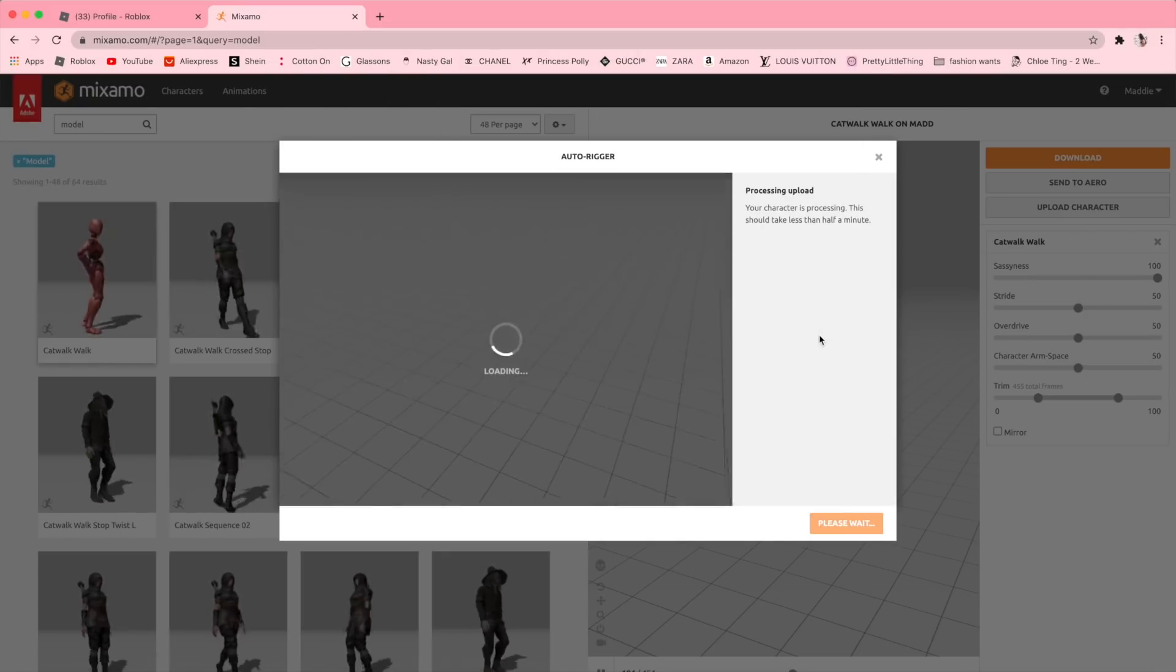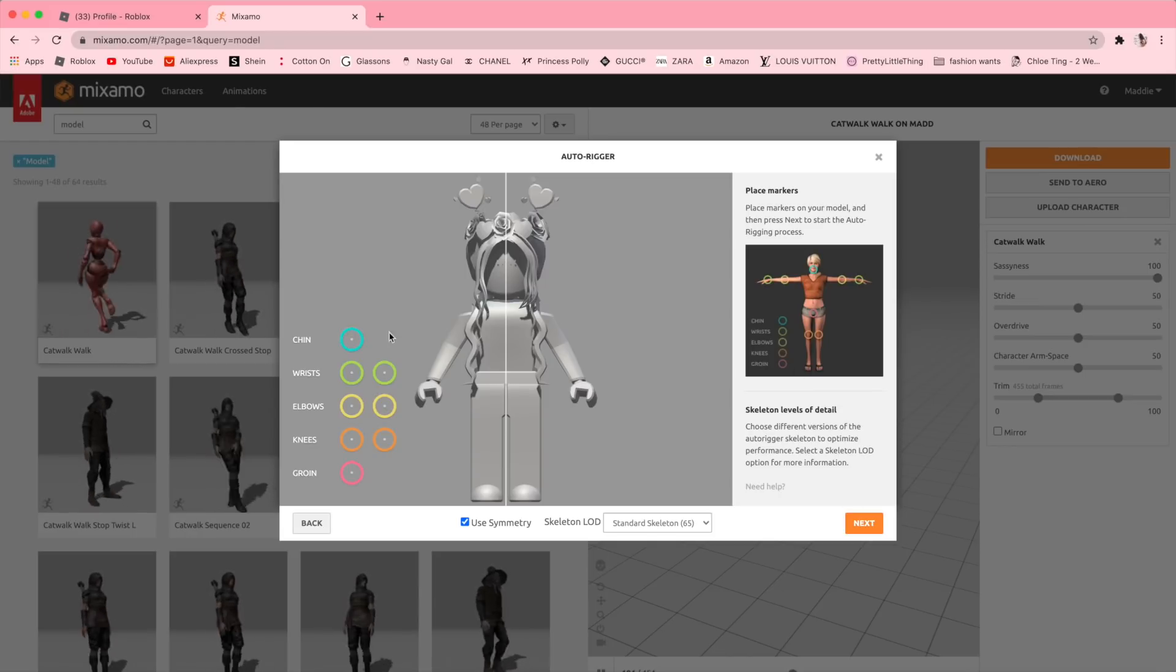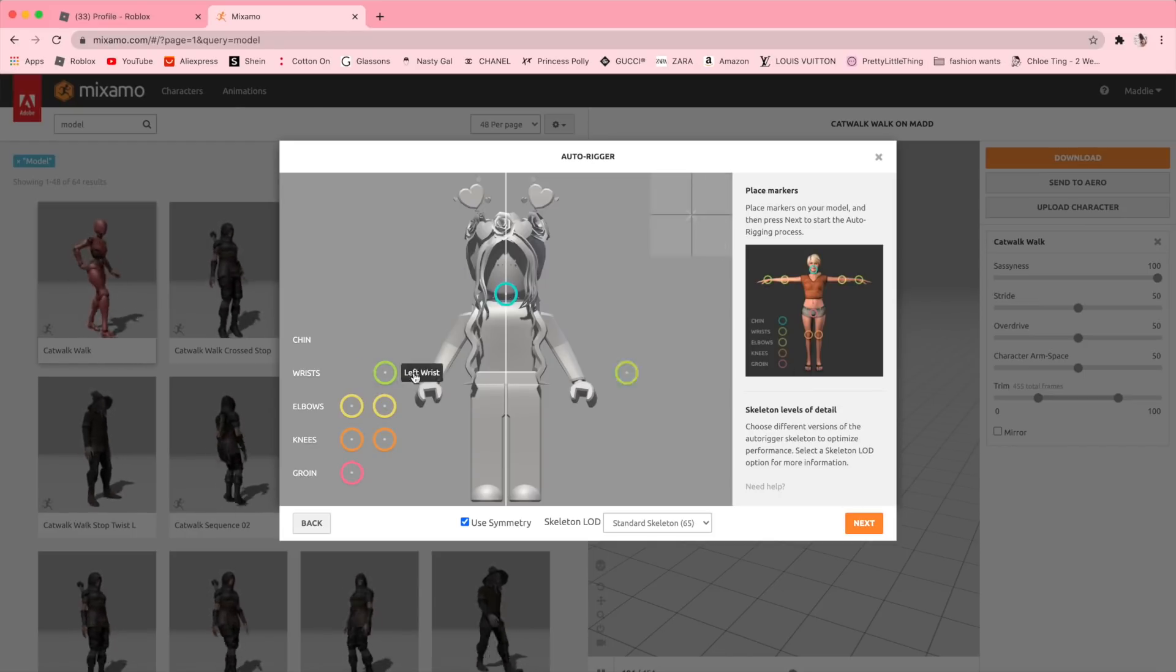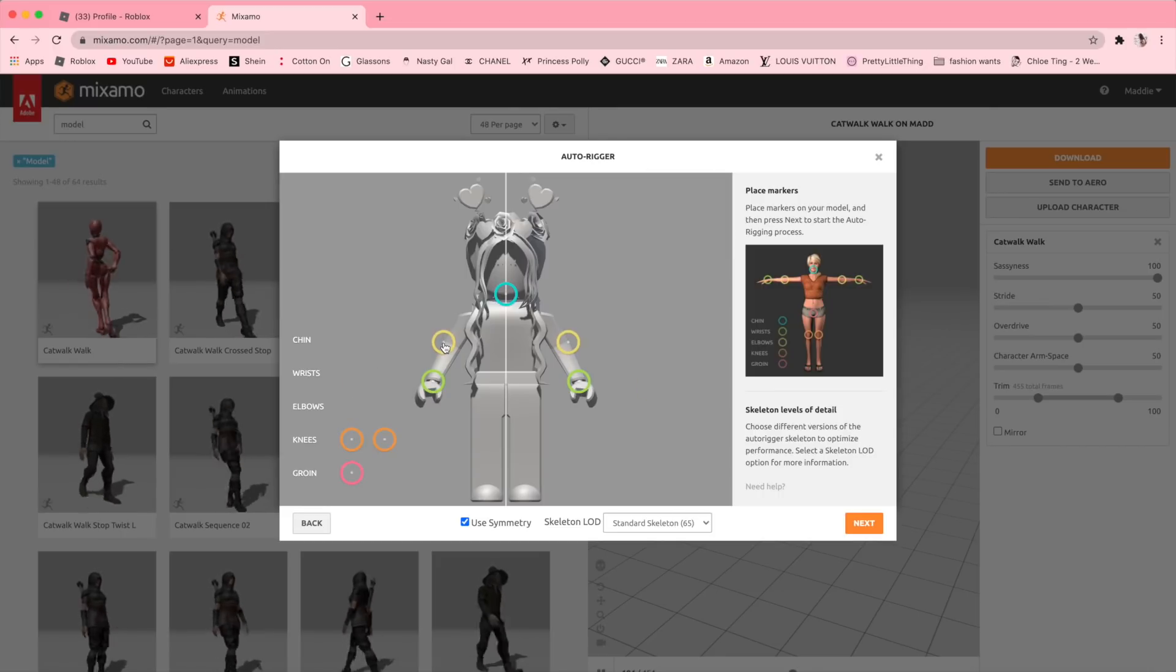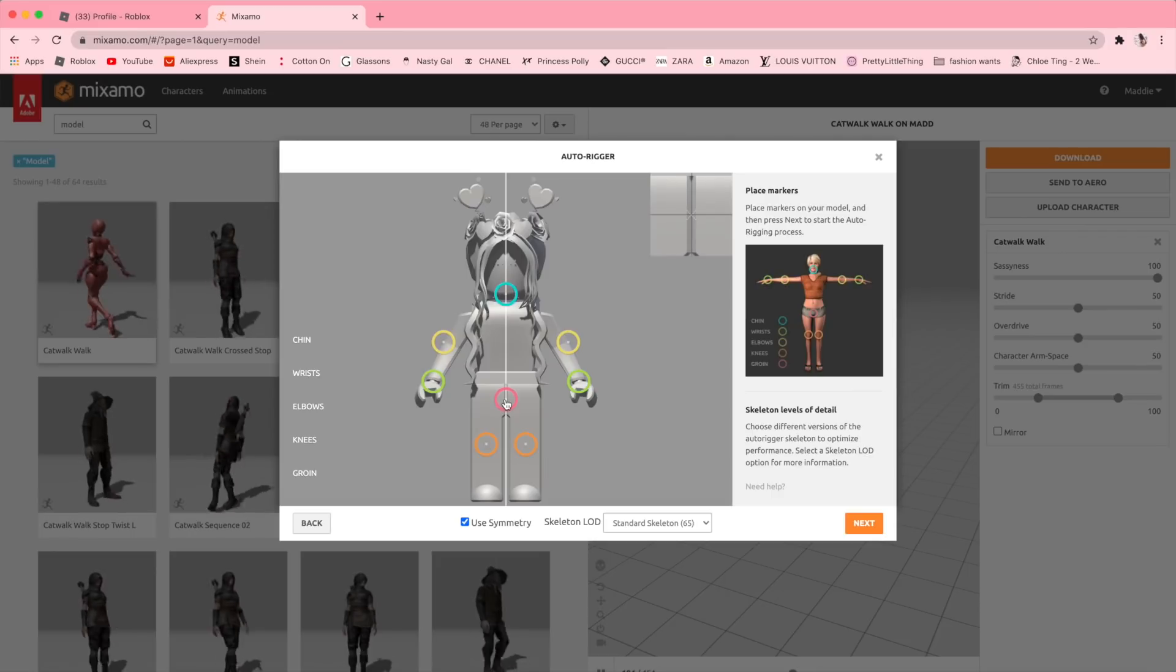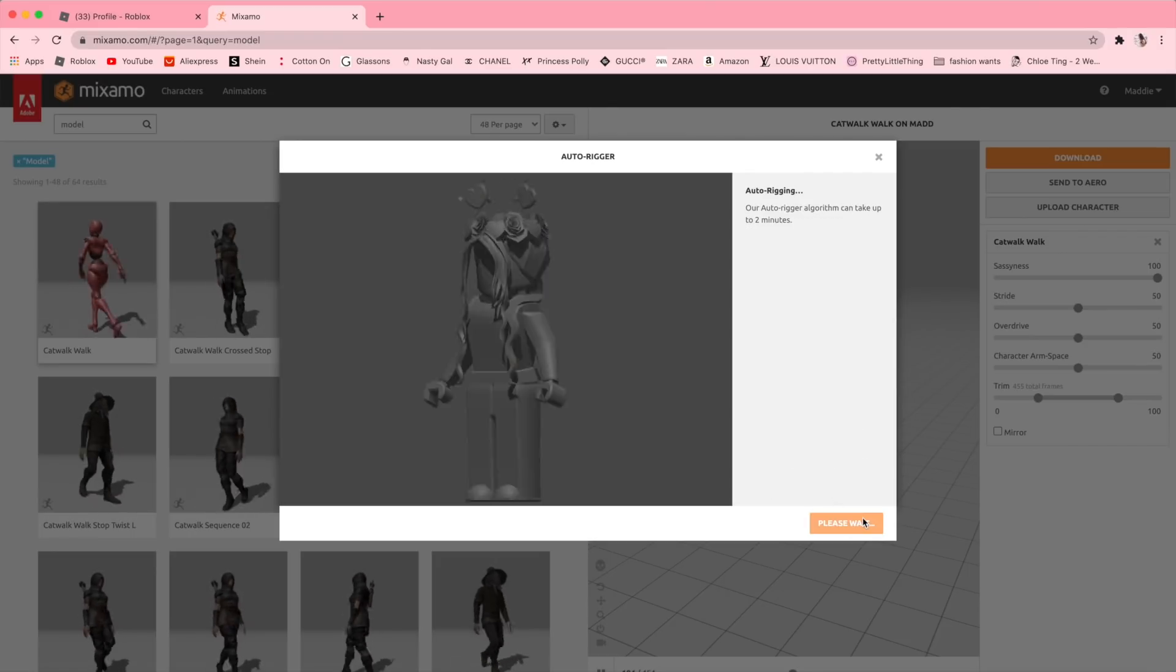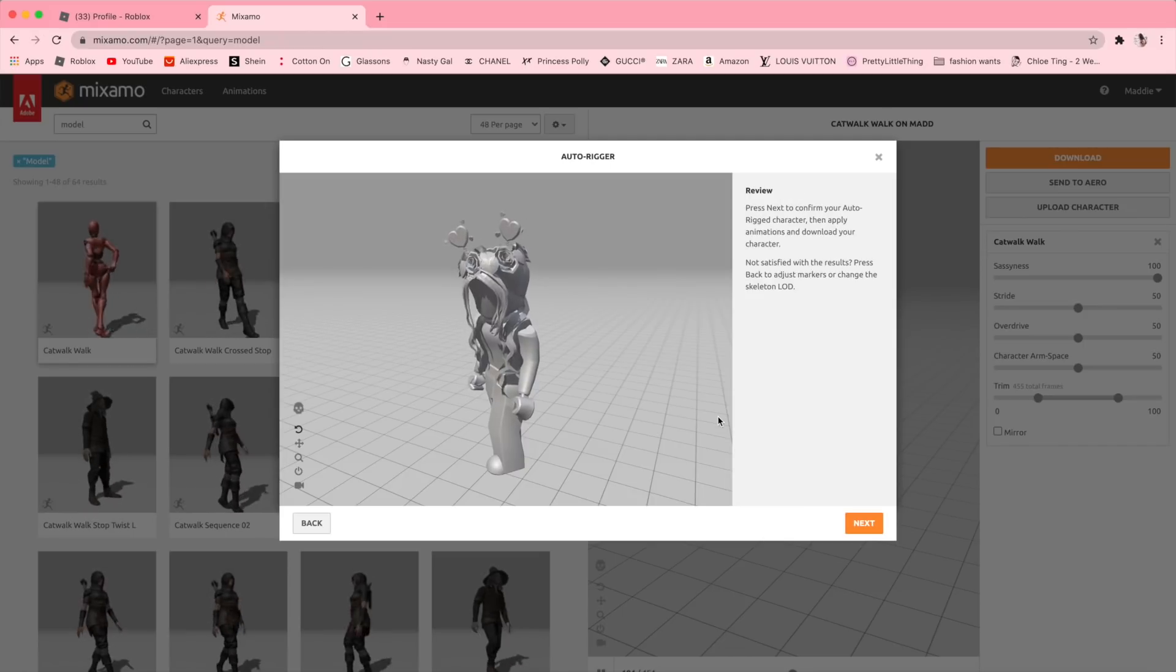With this part, all you need to do is drag the colored circles to the body parts that are labeled. Try to make these as accurate as you can. When you're happy, click Next. Click Next again.